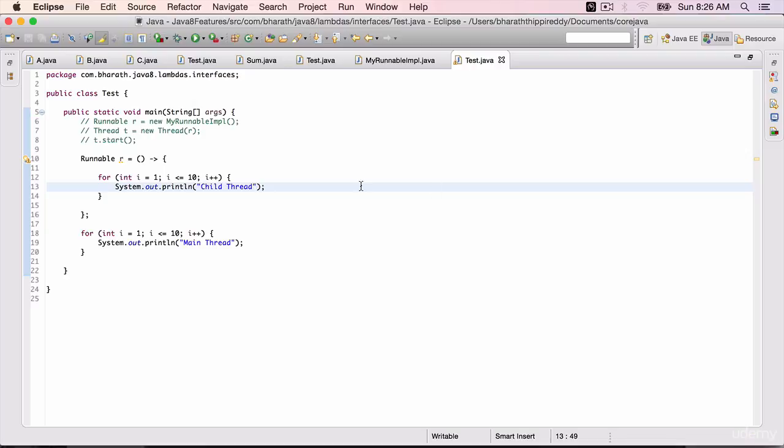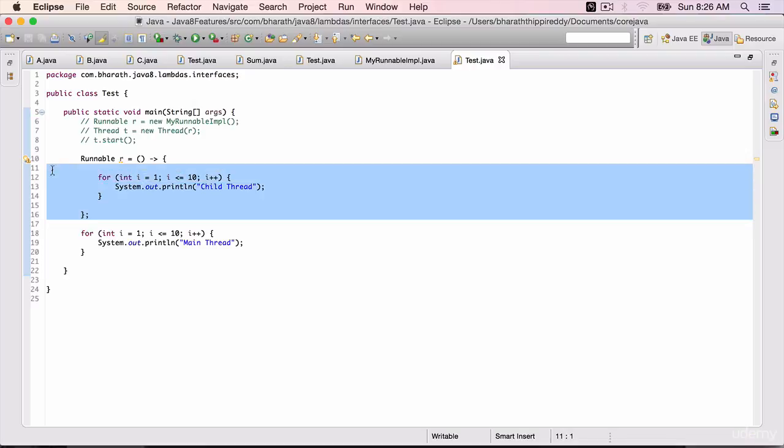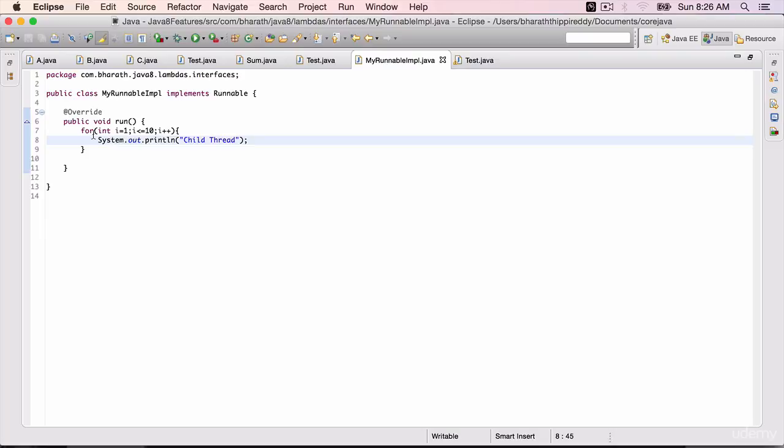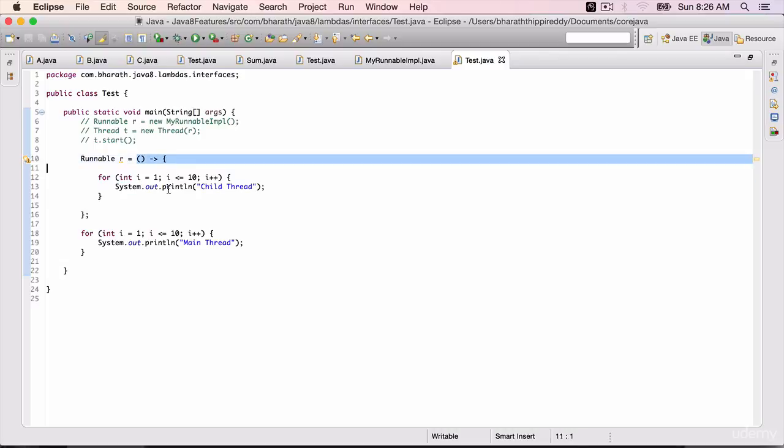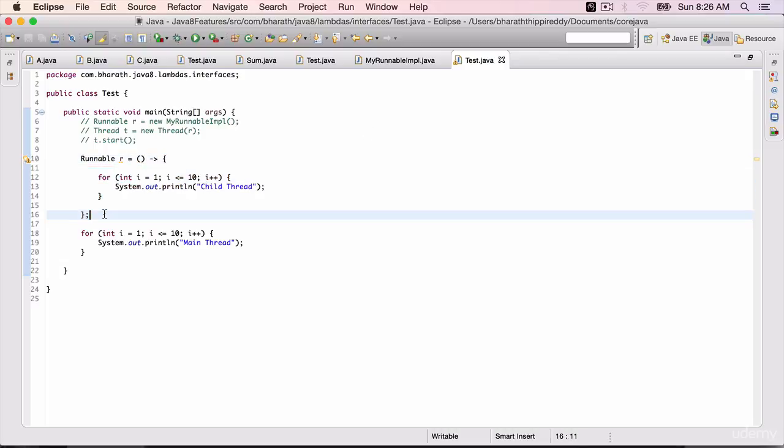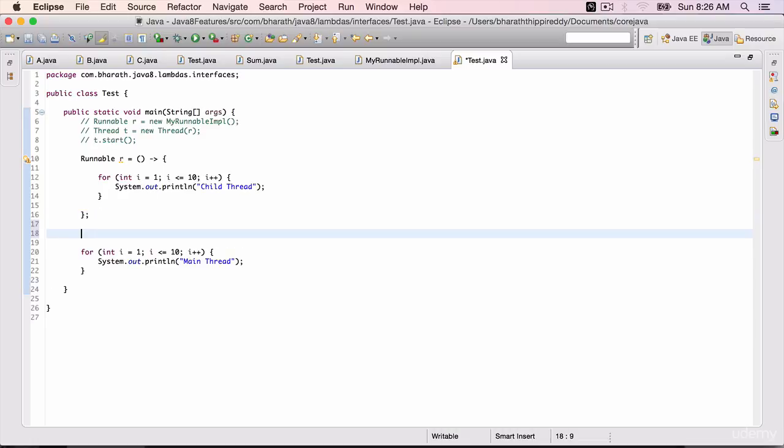And we are done. That's the power of lambdas. No need to implement a class of its own and then define the method and all that. With a simple syntax, we have expressed the child thread as Runnable. But to start it, you still need to create an instance of the Thread.